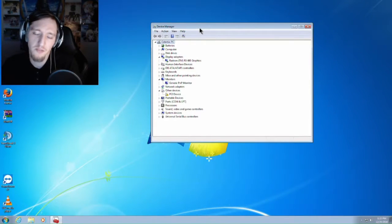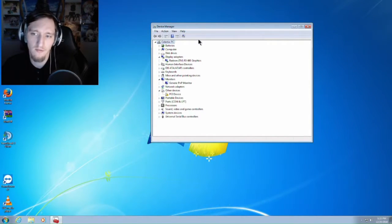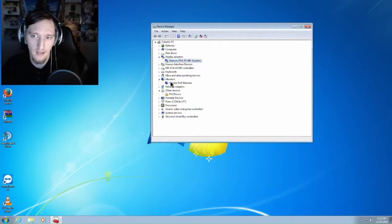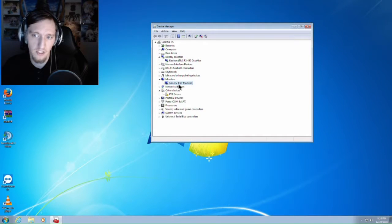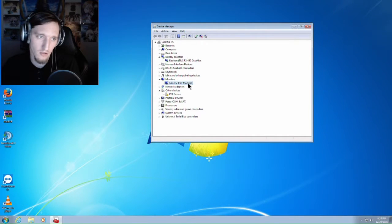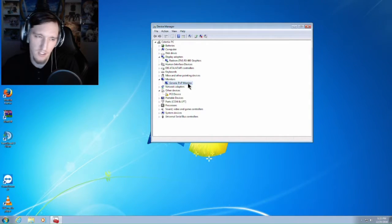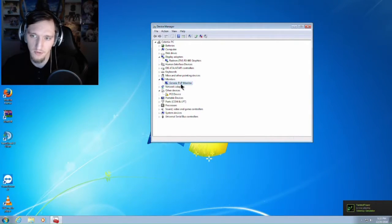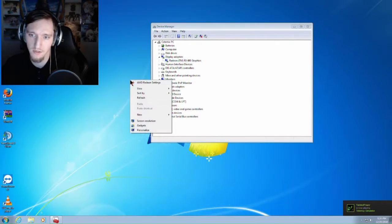So once your computer is restarted after installing the drivers, you should be able to go into your Device Manager, see your graphics card and see the generic PnP monitor. That shouldn't matter if that says something else or not. So I wouldn't stress too much about that. The big thing is your drivers are installed.